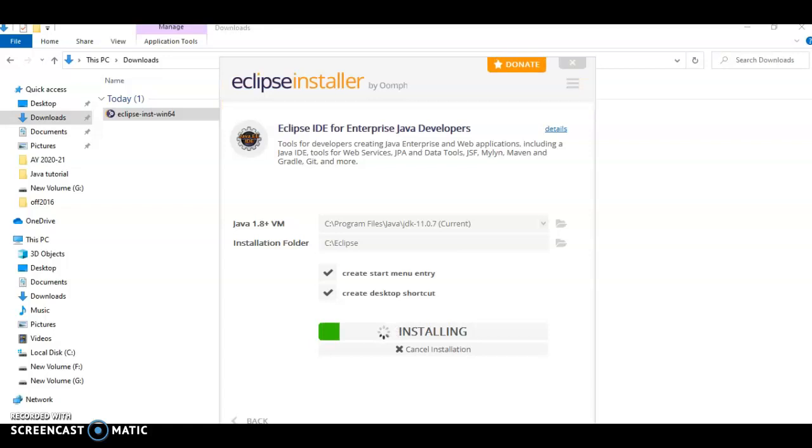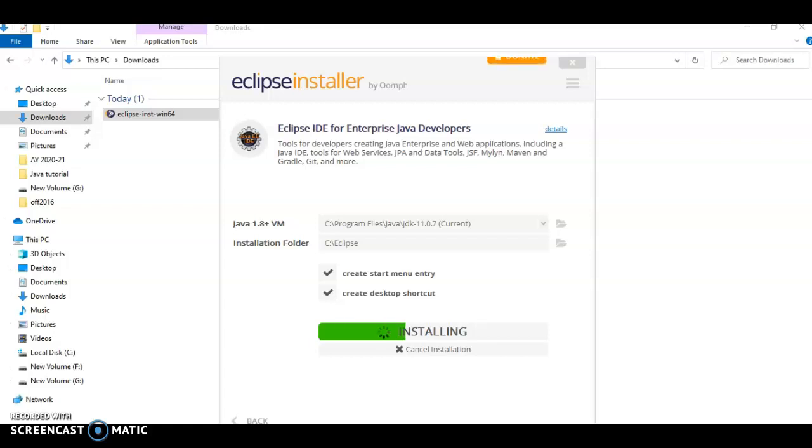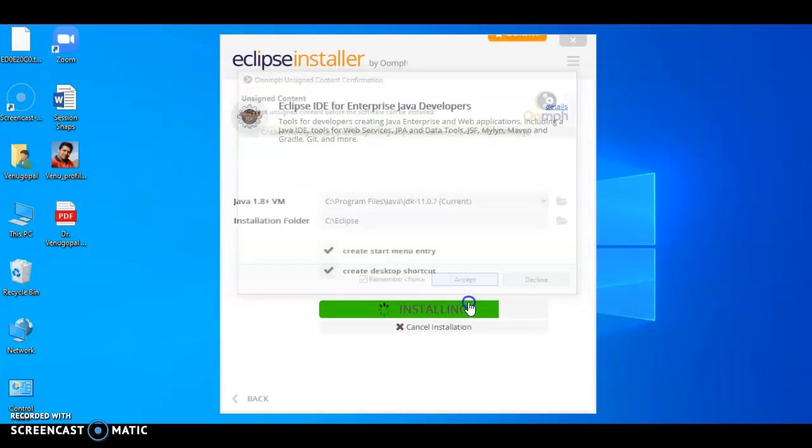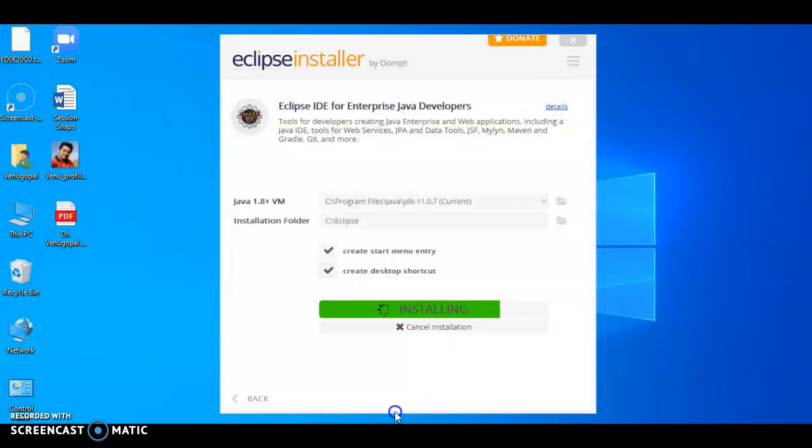It started installing the required files. It will take some time. We need to accept this unsigned content before the installation so that the installation will be continued.